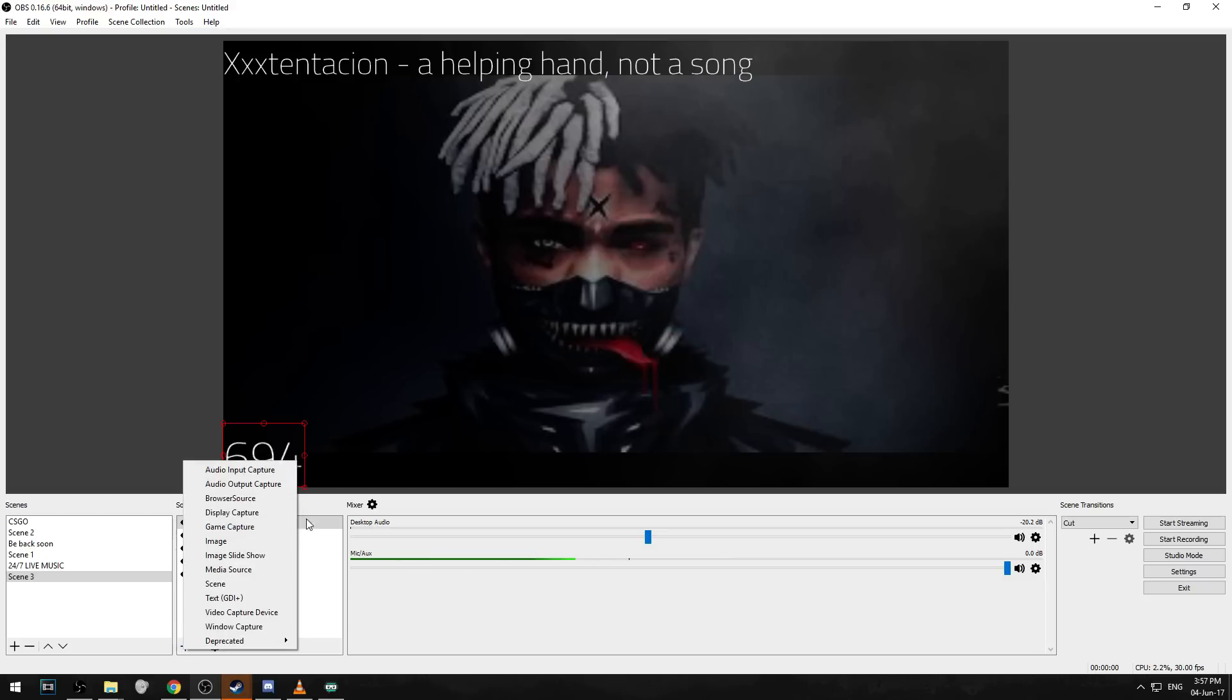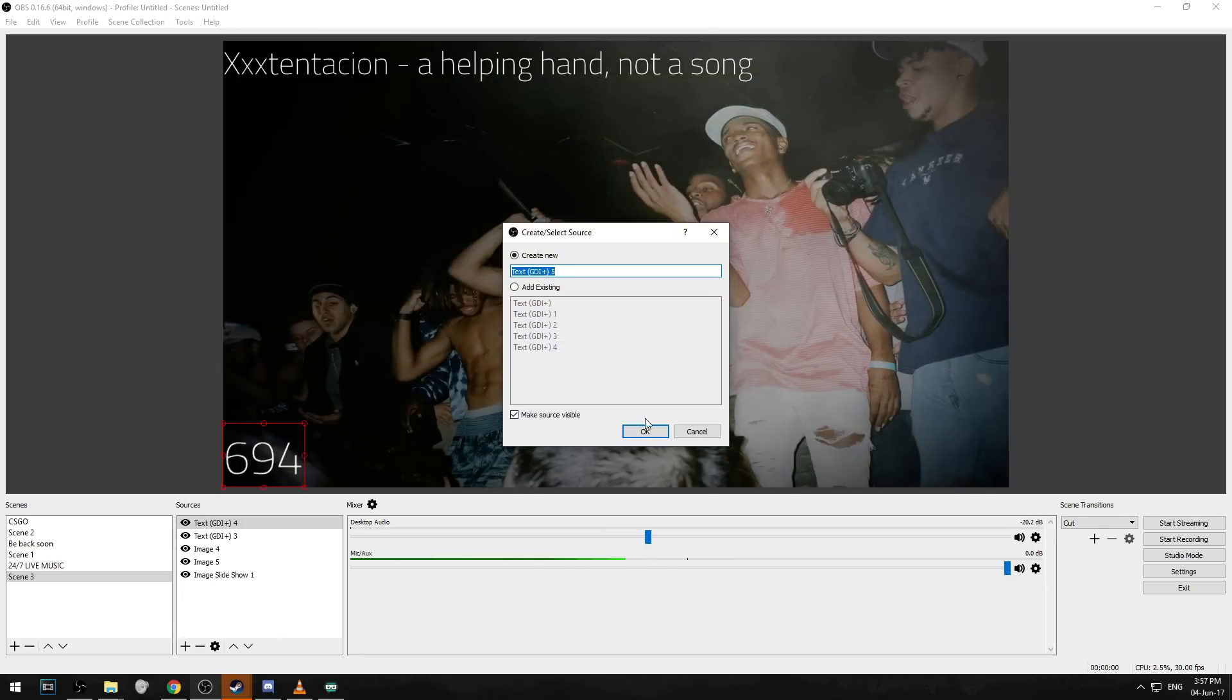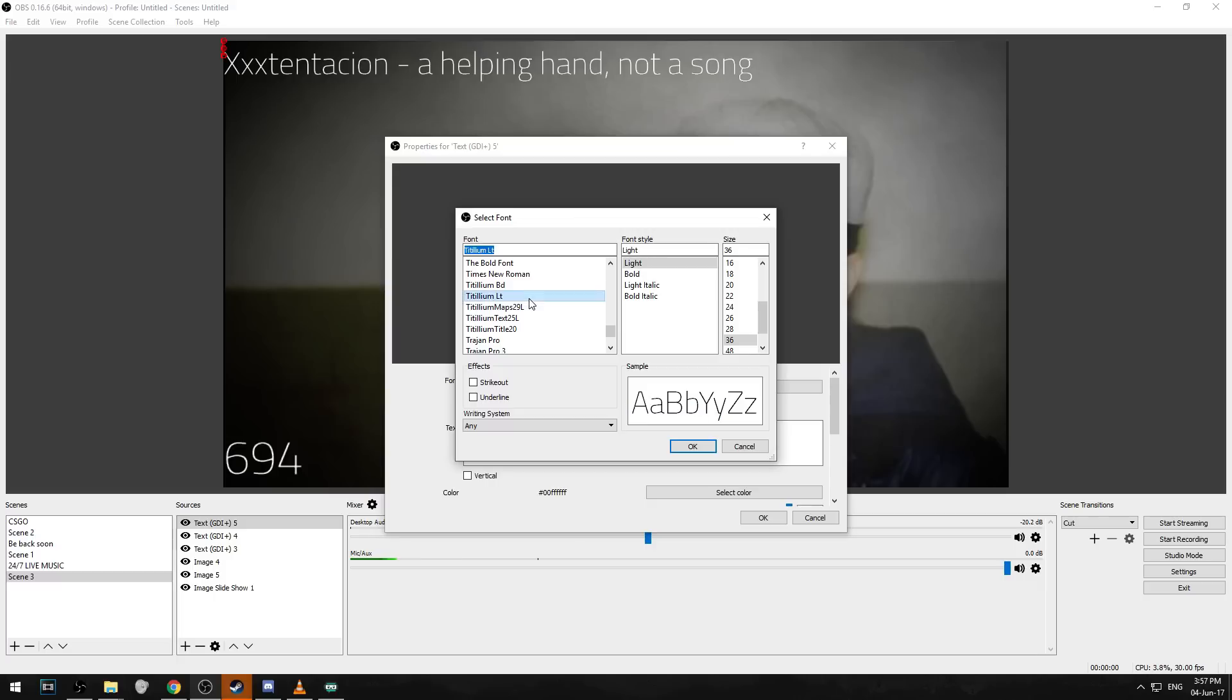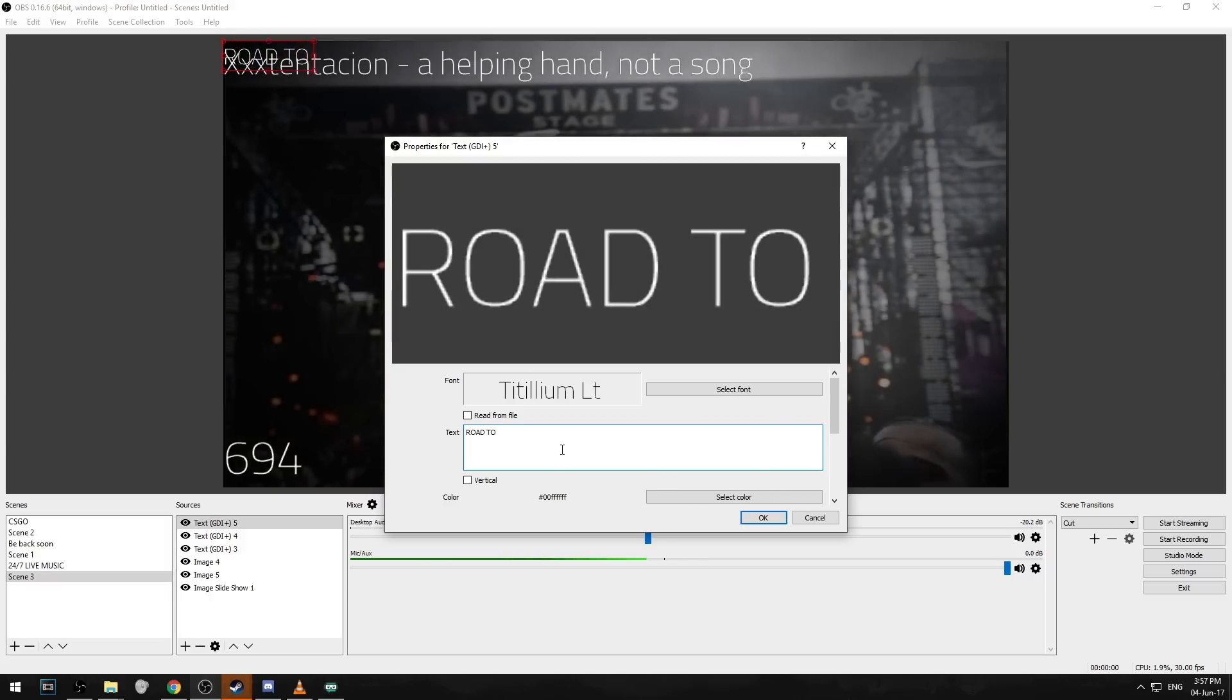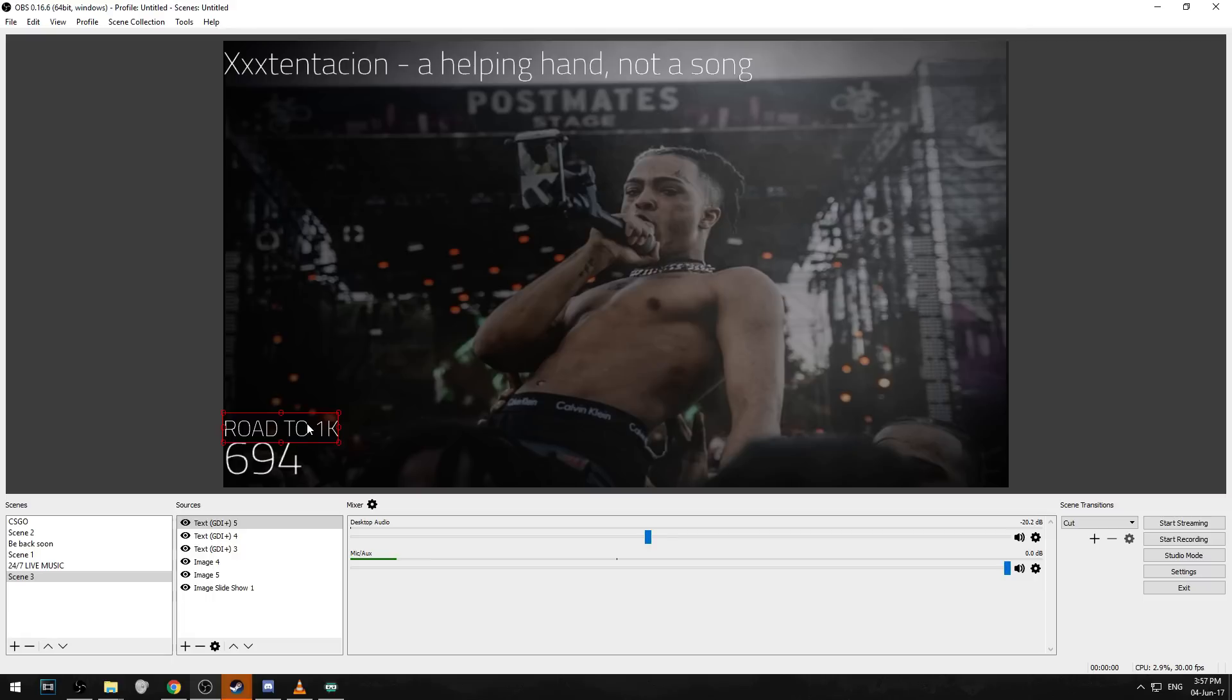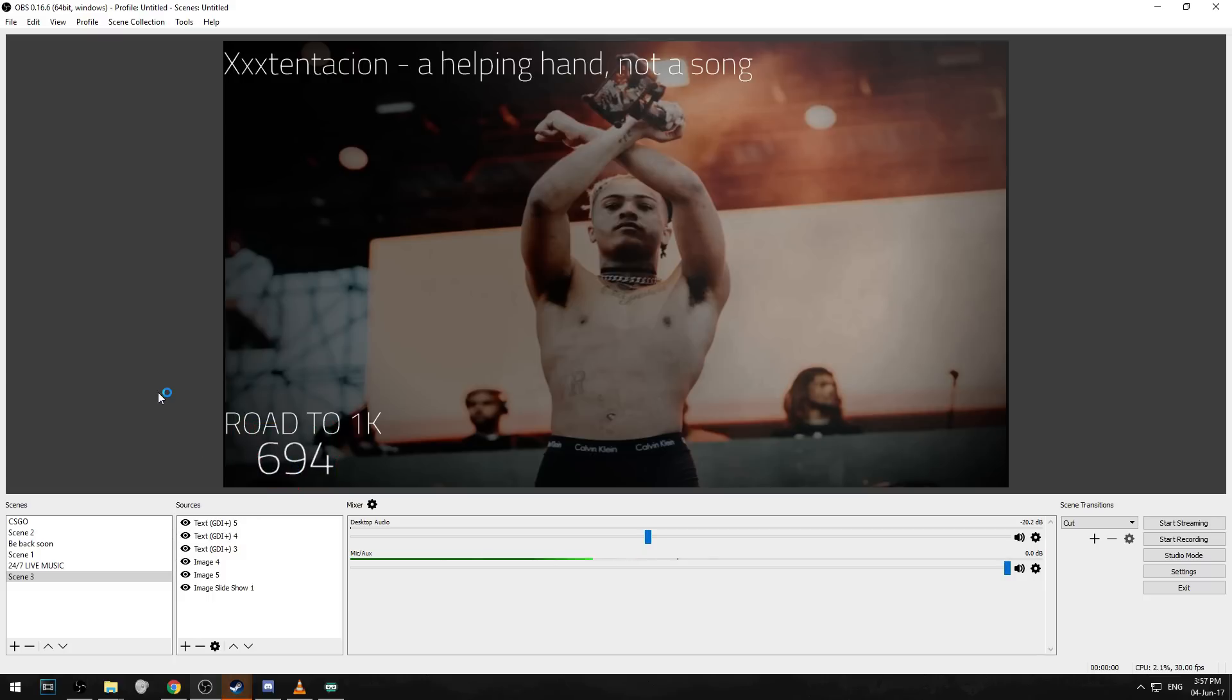And then the next thing you should add is just some normal text. Font titillium again, the right size, and put text as something like road to 1k. Just give you like a kind of goal so then a lot more people want to sub. Centralize it your way if you want and that's basically all you have to do.